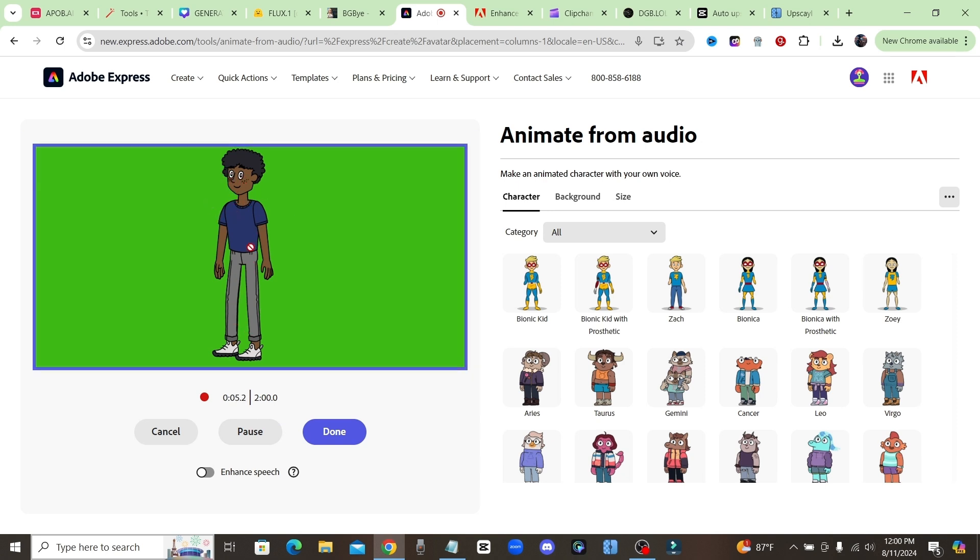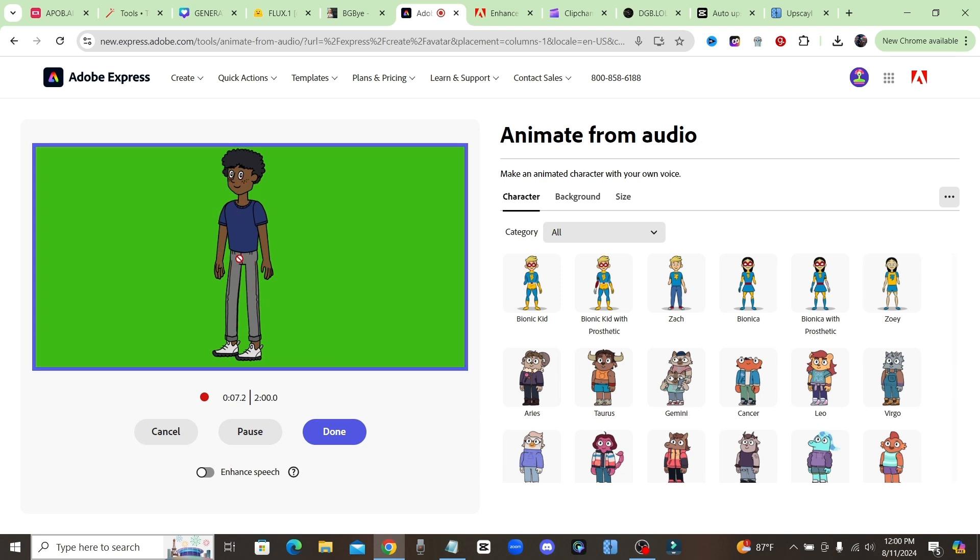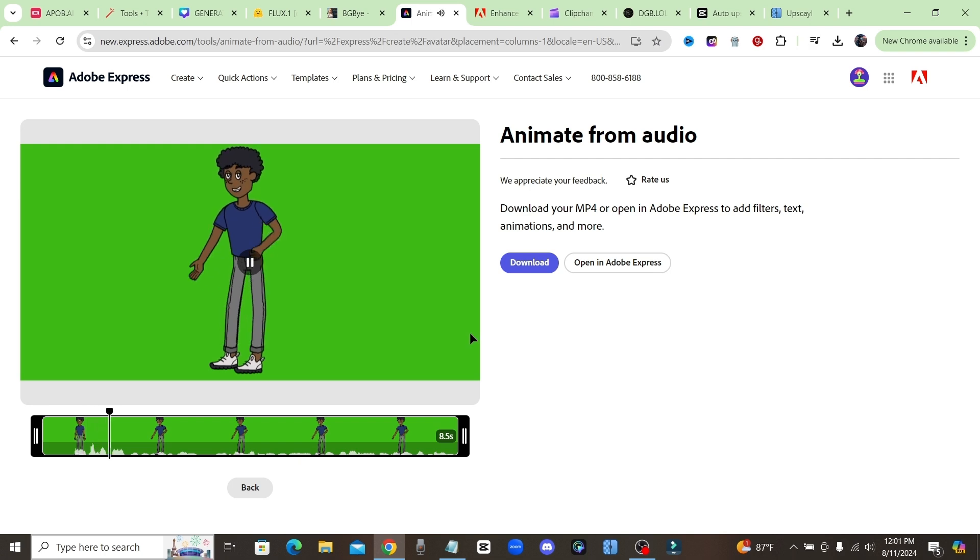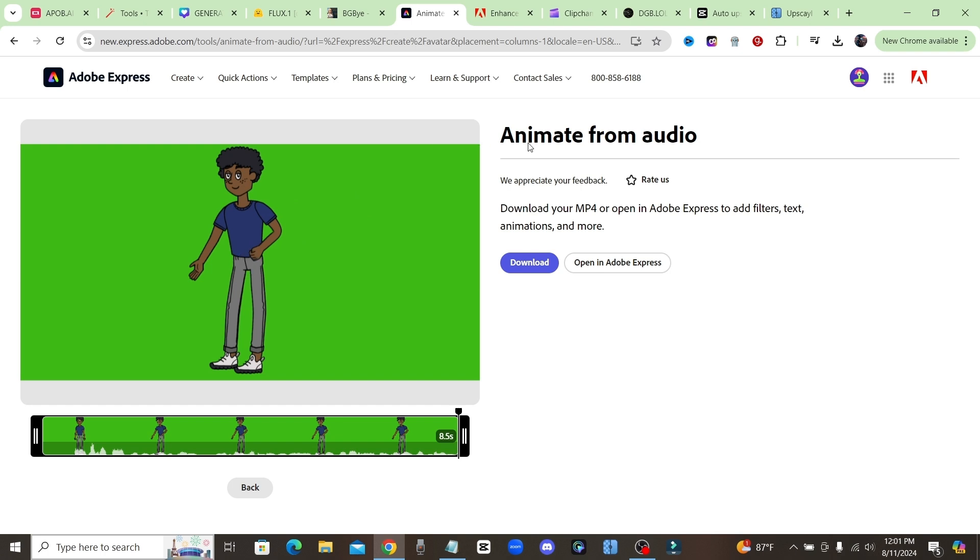And just like that, you can start recording and it's going to lip sync and animate the character automatically. It's a one-click solution. And now as you can see, just like that it has animated and lip synced our character. If you're creative and you like to think outside the box, you could do a lot of different things with this AI tool right here.